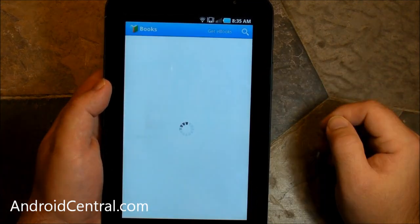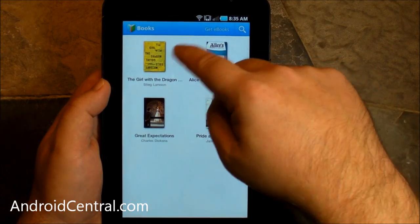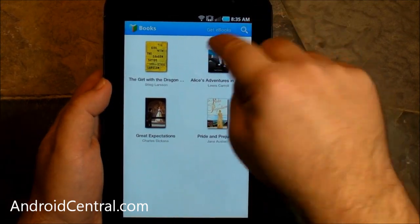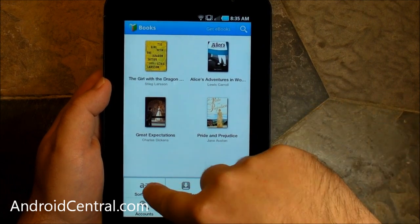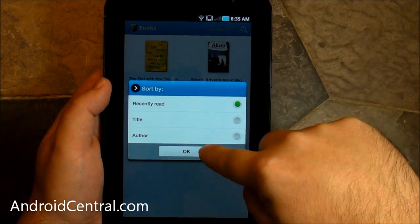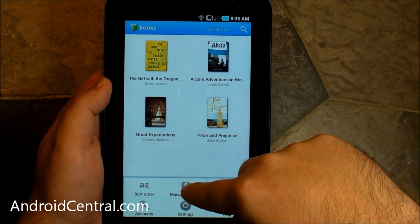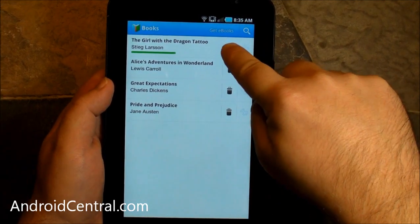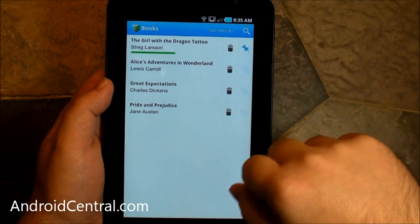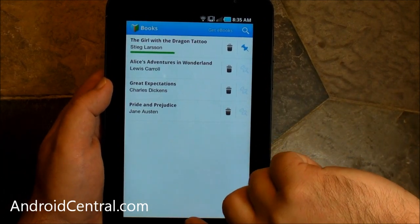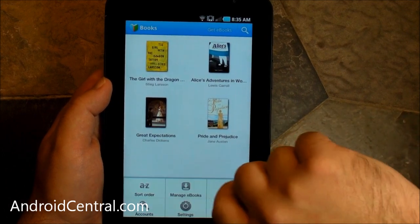Now let's look at the Google app — this is the eBooks app. There is the Girl with the Dragon Tattoo, that's the one that we bought, and then you have three other books that come for free. You get sorting options again. Here's where you can manage books and delete them. Now if you pin them, it will make them available offline — that is important. You're going to want to do that at some point, especially if you're on an airplane.